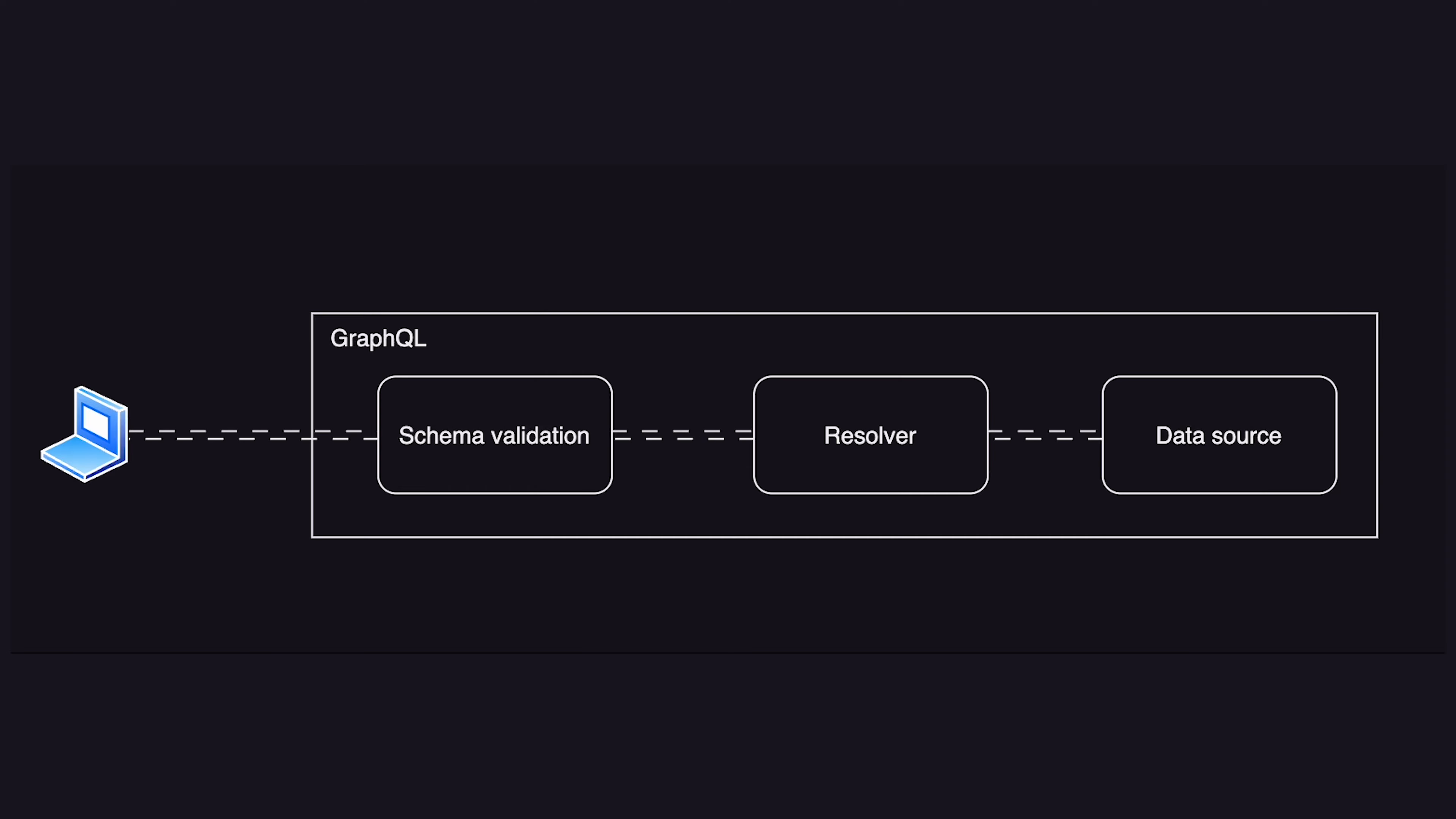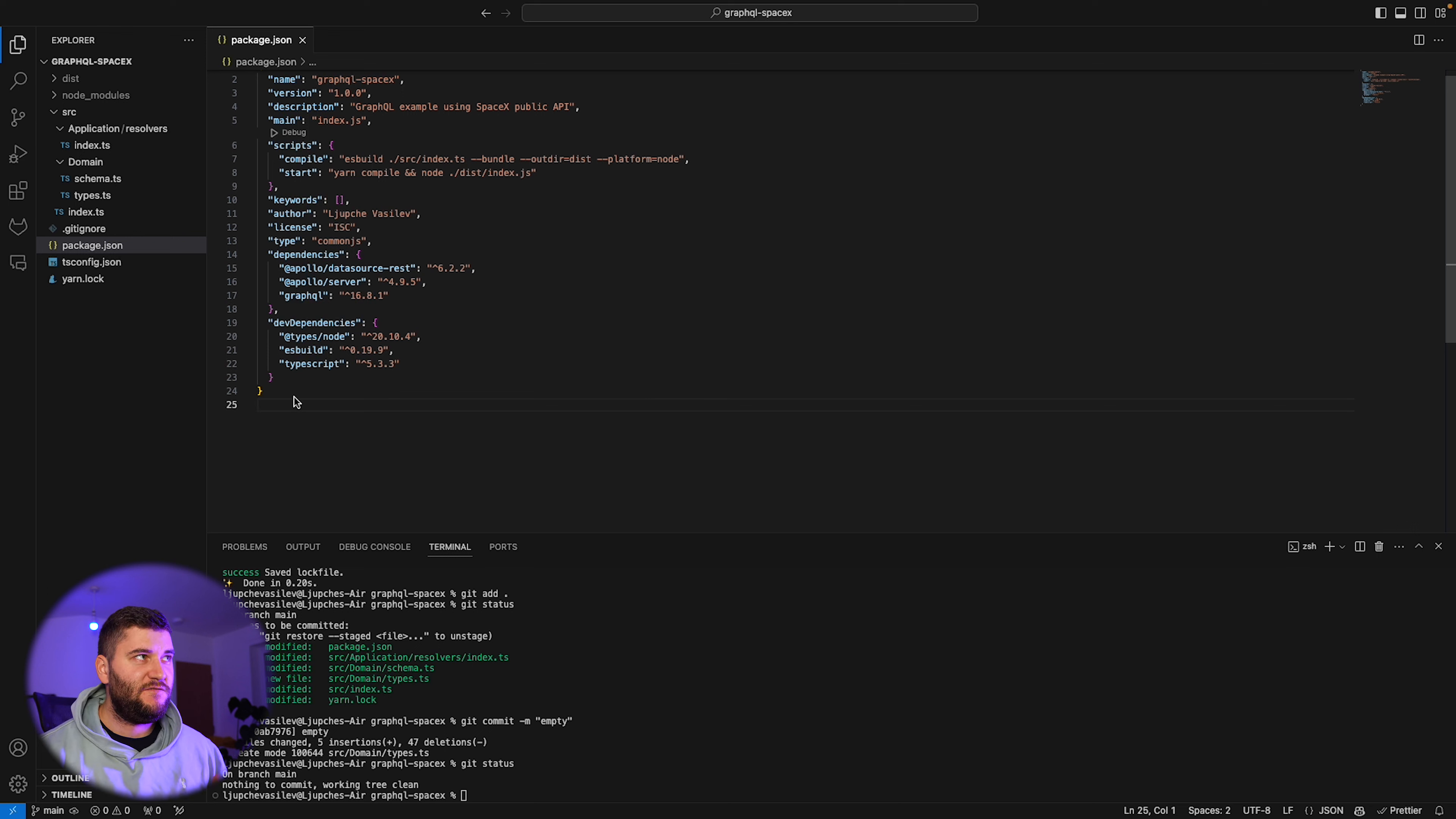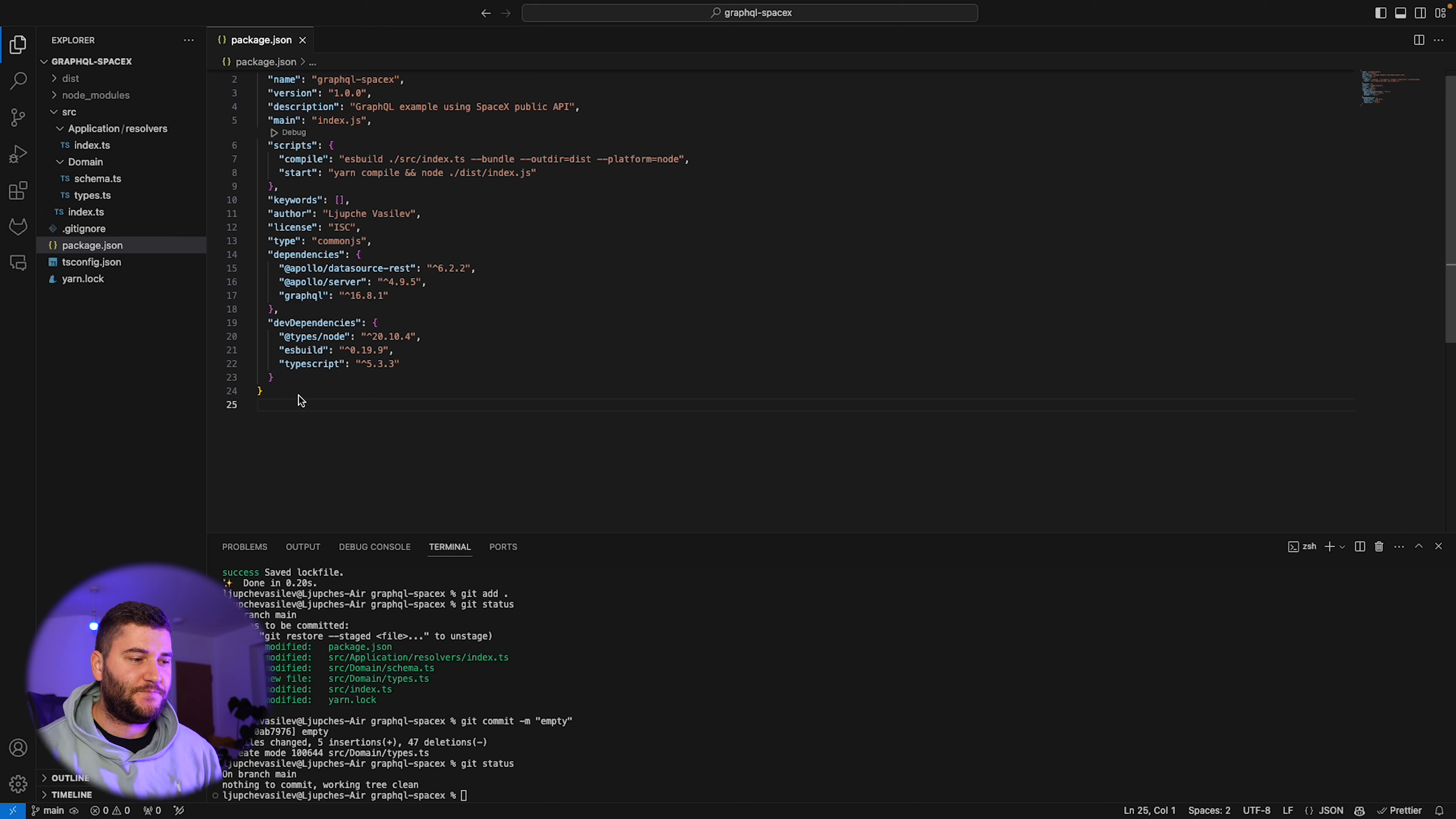A simple way to explain how GraphQL works is when a request comes in, the GraphQL server looks at the data that was requested, finds the resolver for that query or mutation and resolves the data back to the client. Now let's go in VS Code and actually build a GraphQL server using TypeScript and the SpaceX public API.